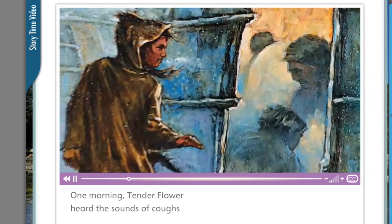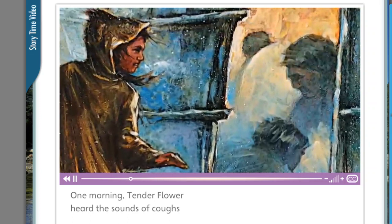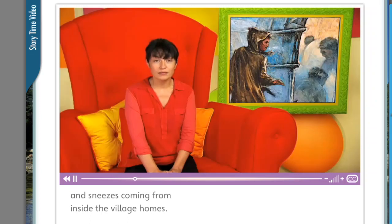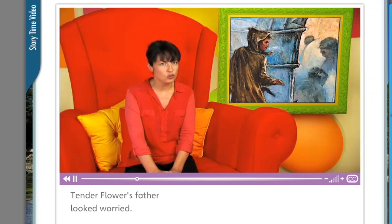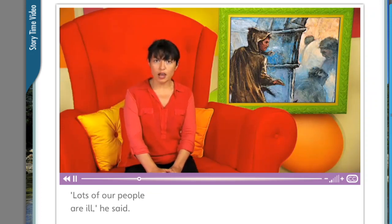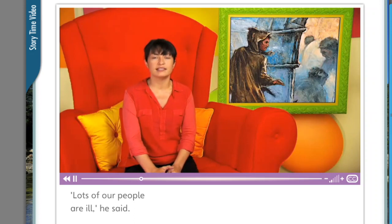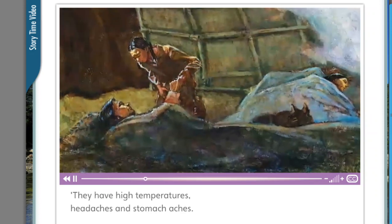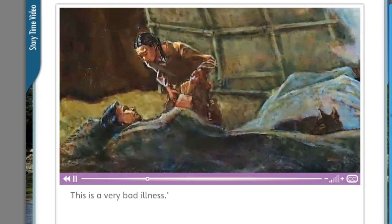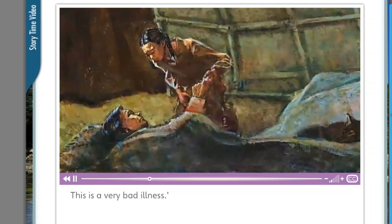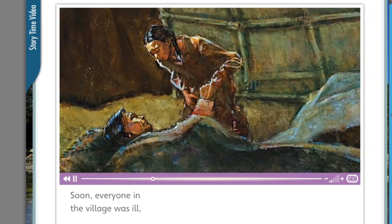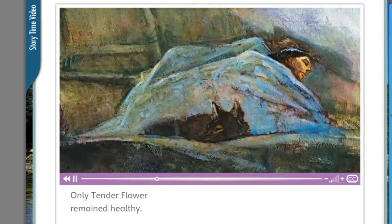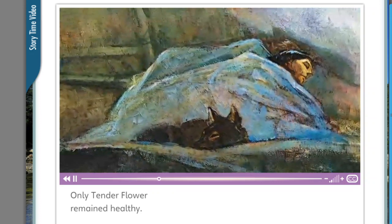One morning, Tender Flower heard the sounds of coughs and sneezes coming from inside the village homes. Tender Flower's father looked worried. 'Lots of our people are ill,' he said. 'They have high temperatures, headaches, and stomach aches. This is a very bad illness.' Soon, everyone in the village was ill, even Tender Flower's family. Only Tender Flower remained healthy.